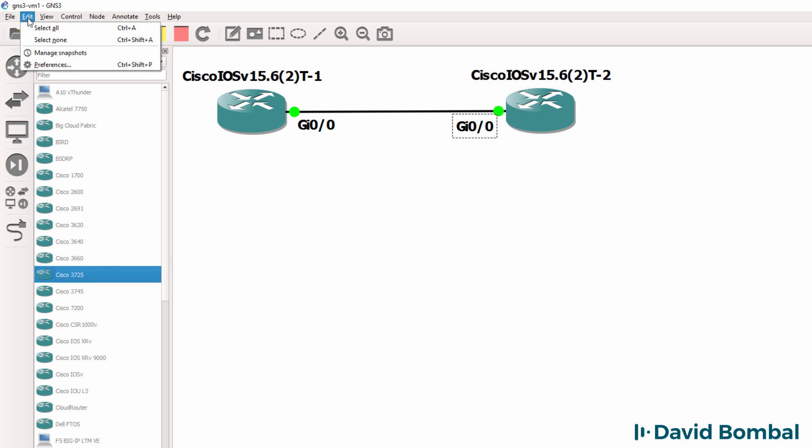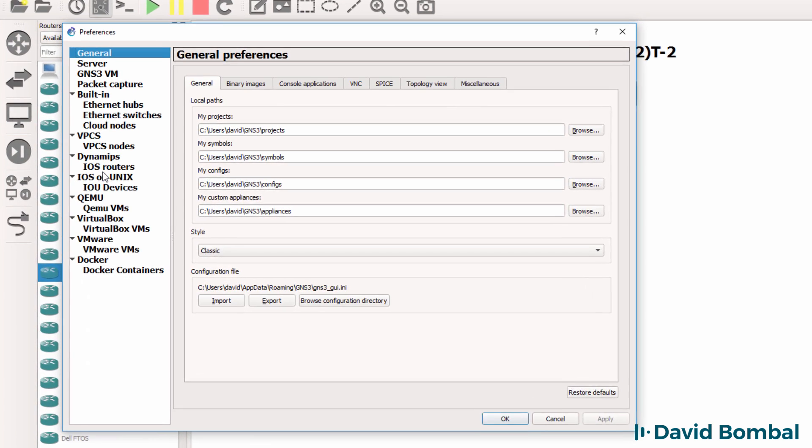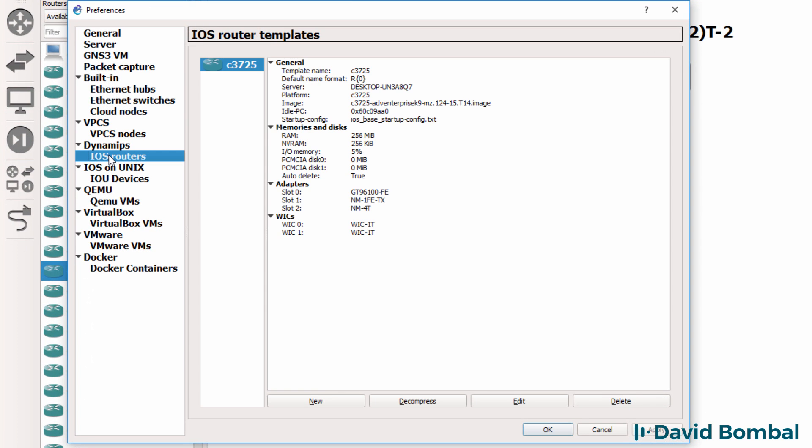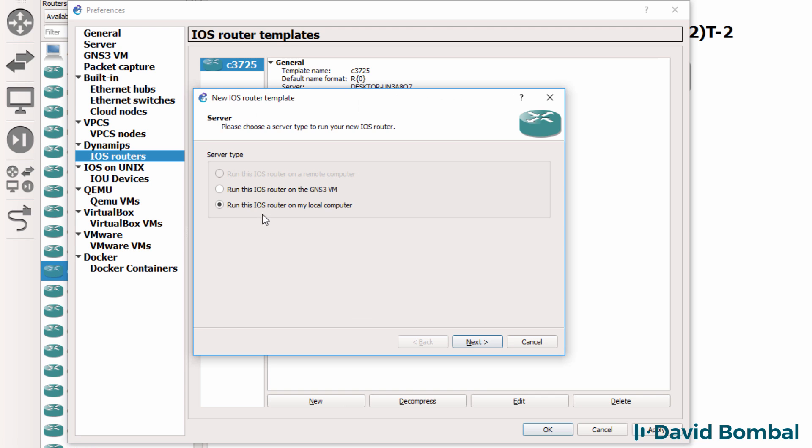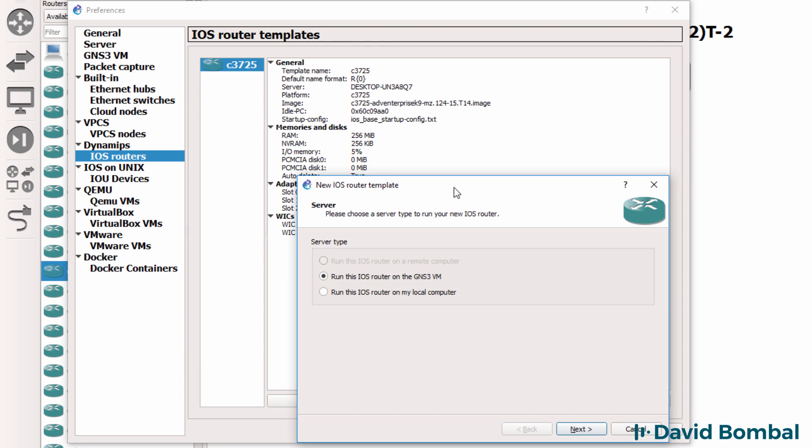So what I'm going to do is go to Edit Preferences, go to iOS AV Routers, and click New. But in this case I'm going to run the appliance on the GNS3 VM.